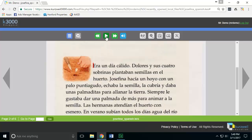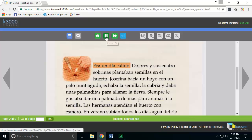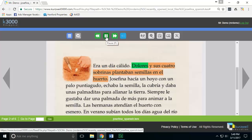I'll press the read button — "era un día cálido, Dolores y sus cuatro sobrinas" — and now it'll read in nice fluent Spanish with the proper accent.